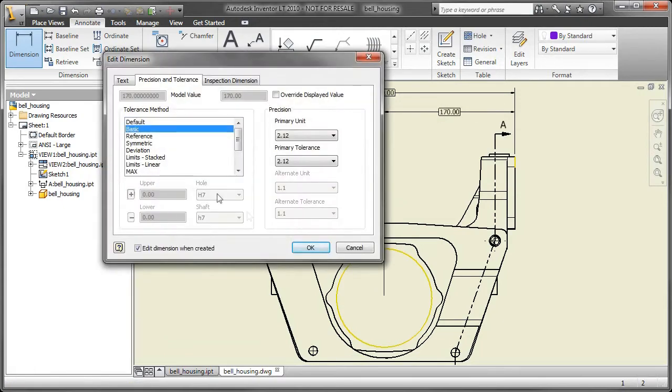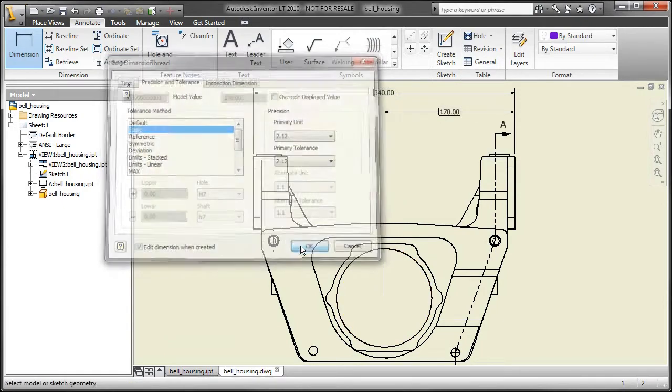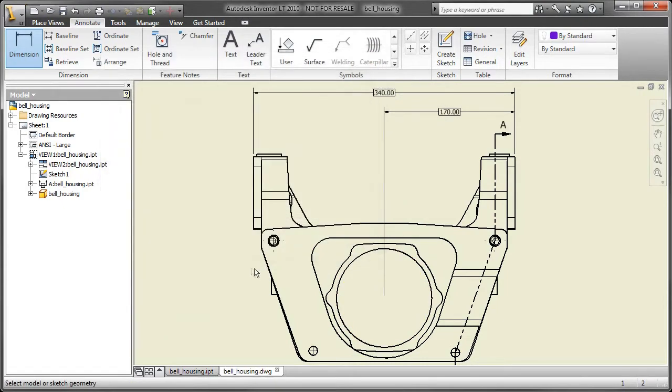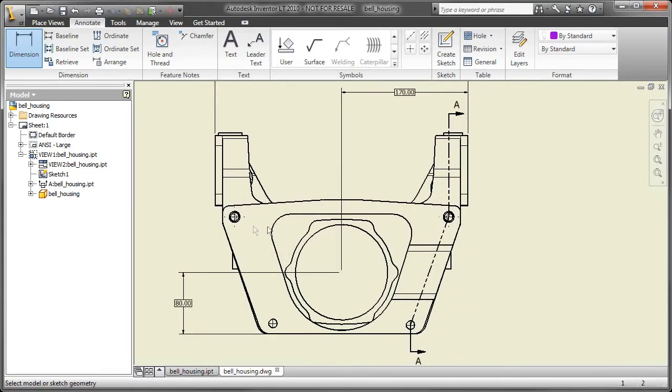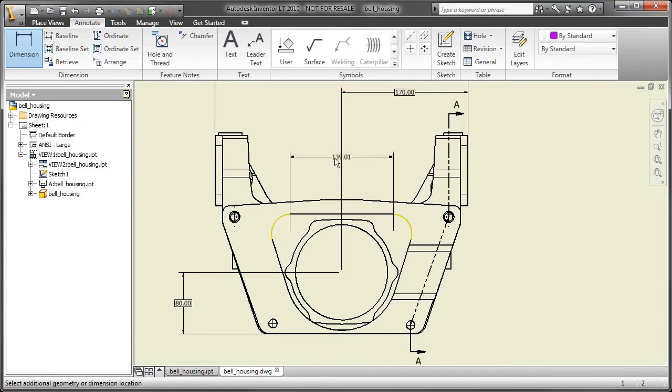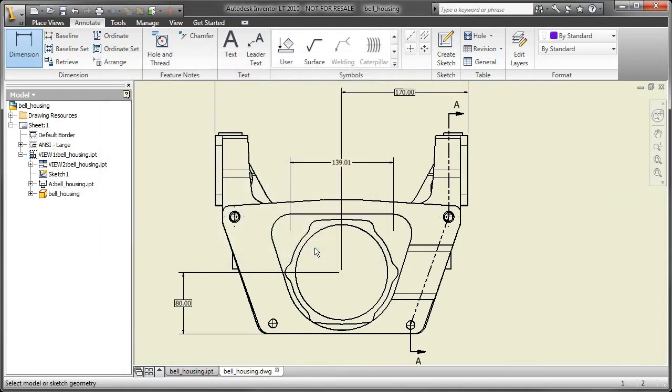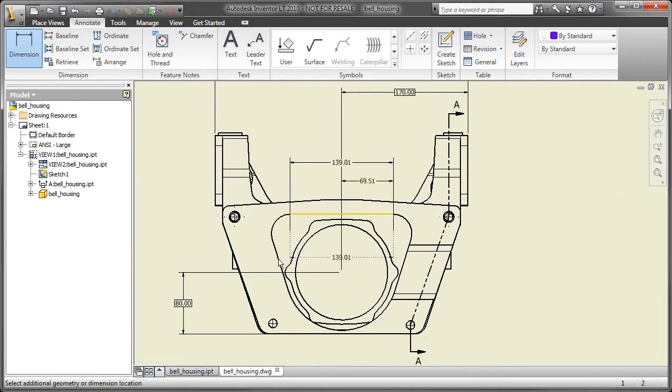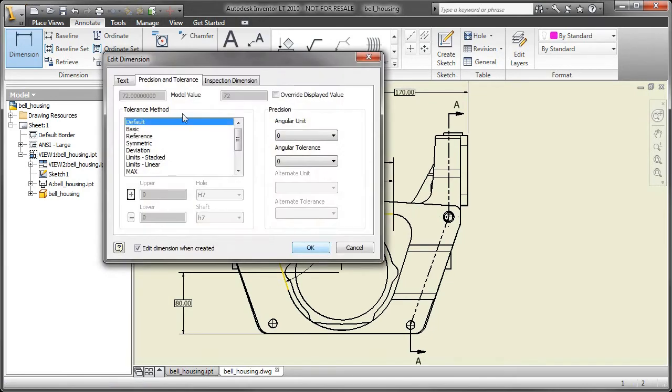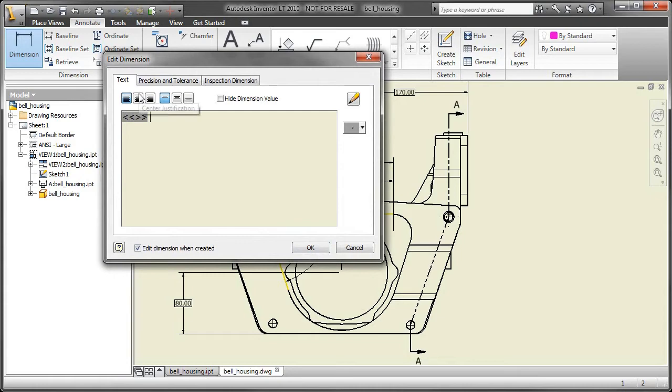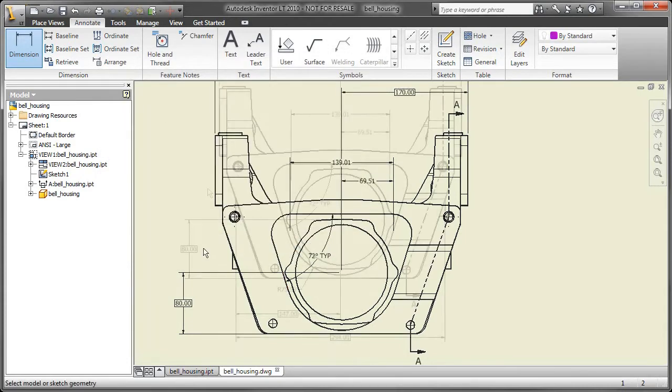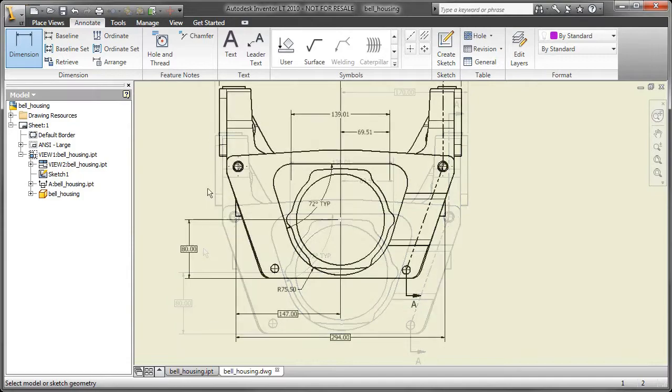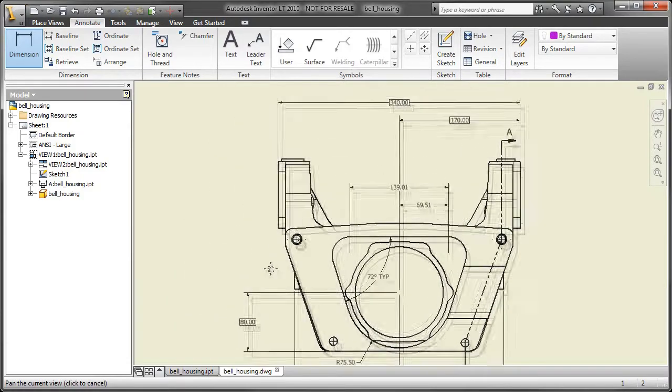You can see here I can grab a linear dimension. As soon as I place it the dialog box pops up and says do you want to add some tolerance information to this, and right on the fly I can make it a basic dimension. Additionally, if I place this particular dimension here you'll notice that it automatically breaks the extension line around the dimensions. There are a lot of great time savers. I'm using the same dimension command and you can see I can just pop between doing linear dimensions and angle dimensions. If I go to the text part of the edit dimension dialogue I can add a typical statement right on the fly. Really easy to use tools.